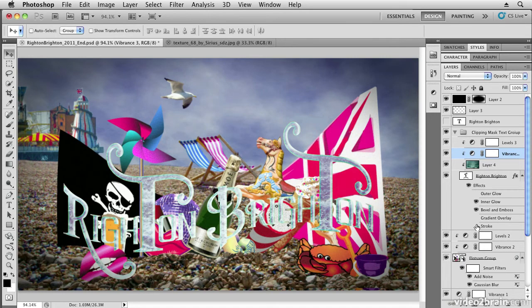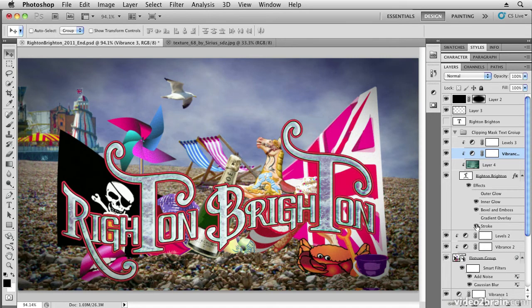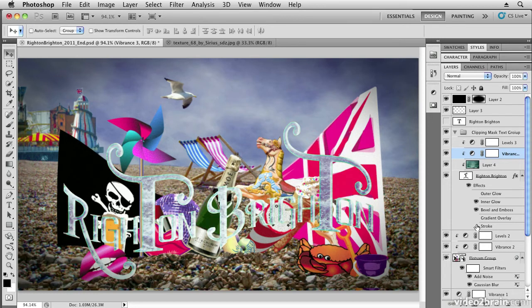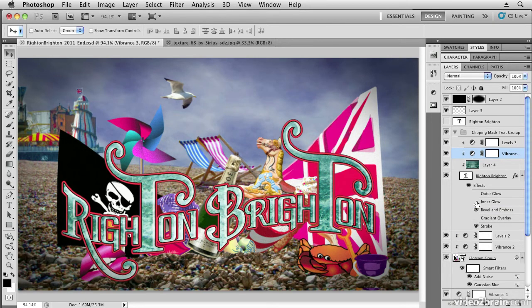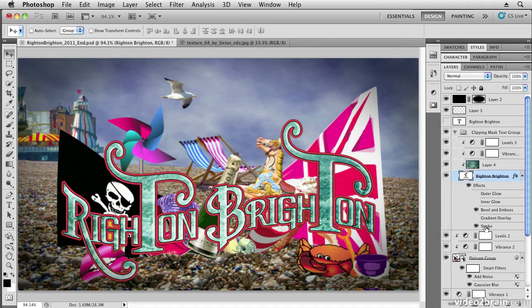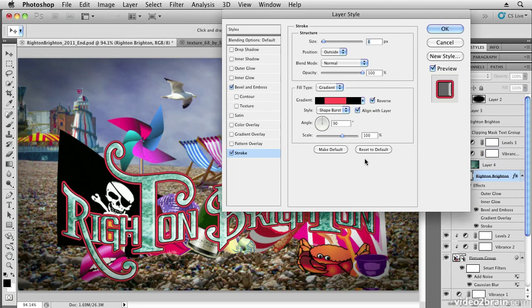I don't really want the stroke, or I do want the stroke but I'm going to edit it. We're going to keep the bevel and emboss, switch off the inner glow as well, and go into the stroke settings and just make some changes to the stroke.